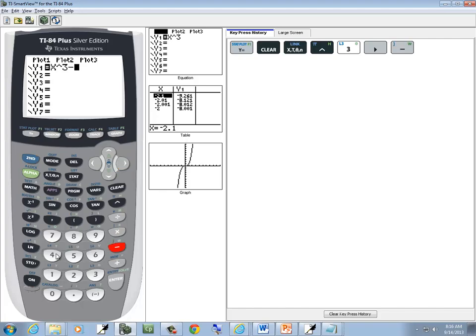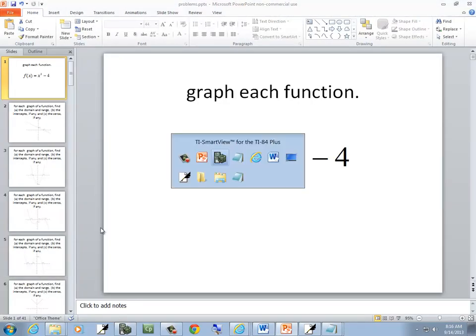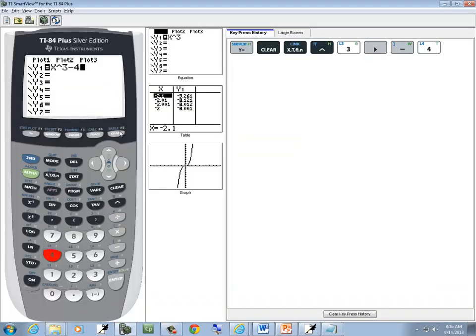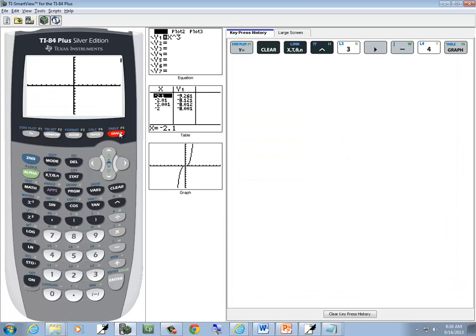So minus 4. And then we'll press graph. Now you sketch this on a piece of paper, and turn that in, that'd be your answer.